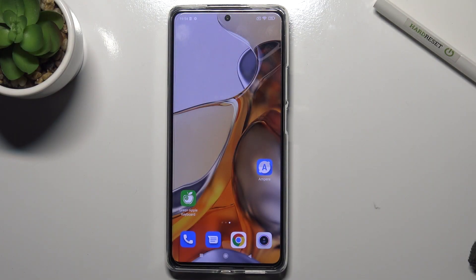Welcome! We're in front of the Xiaomi 11T Pro and I'll show you how you can customize your volume panels on this device.